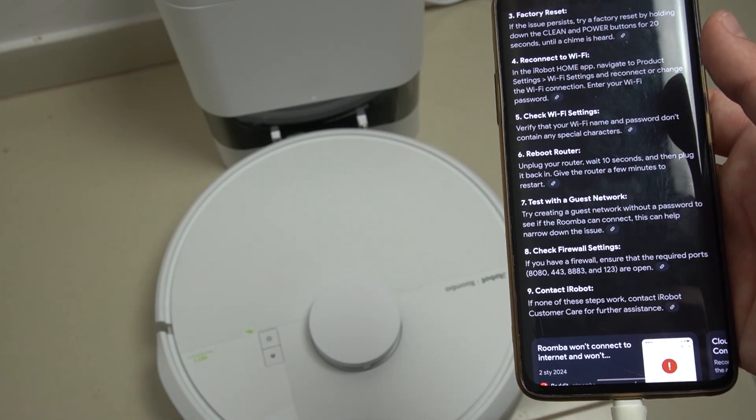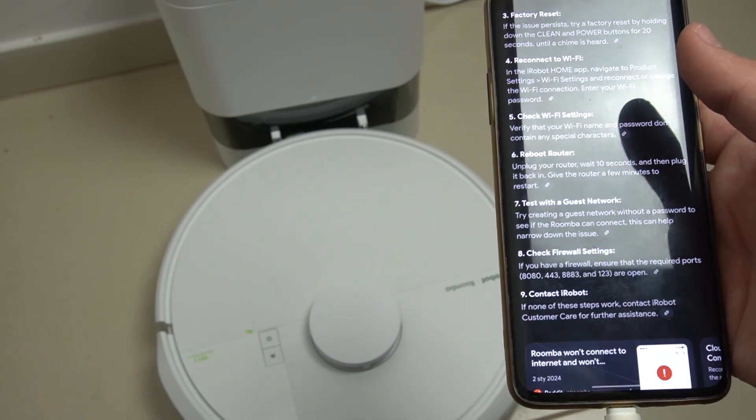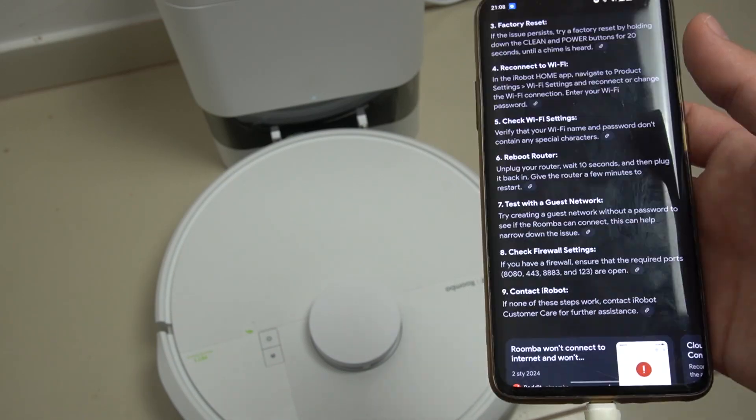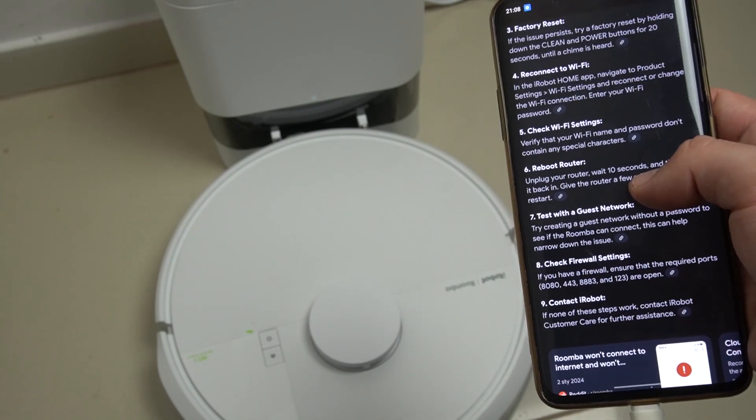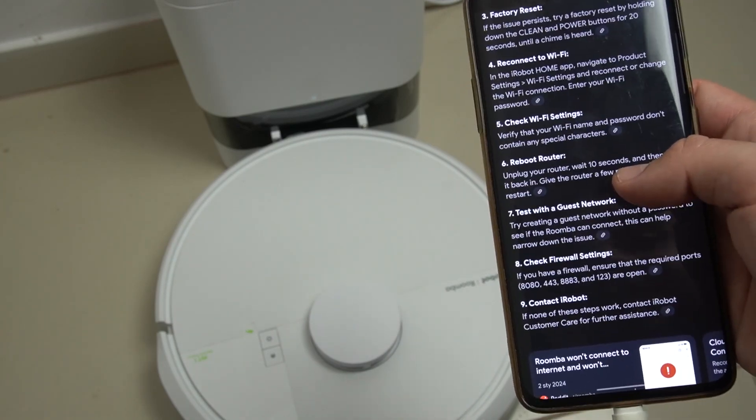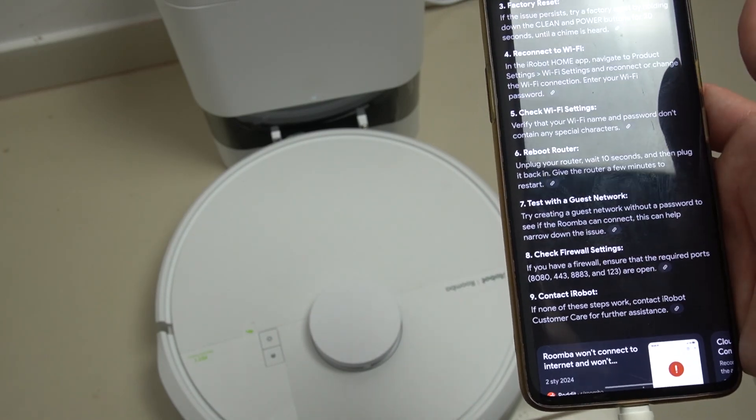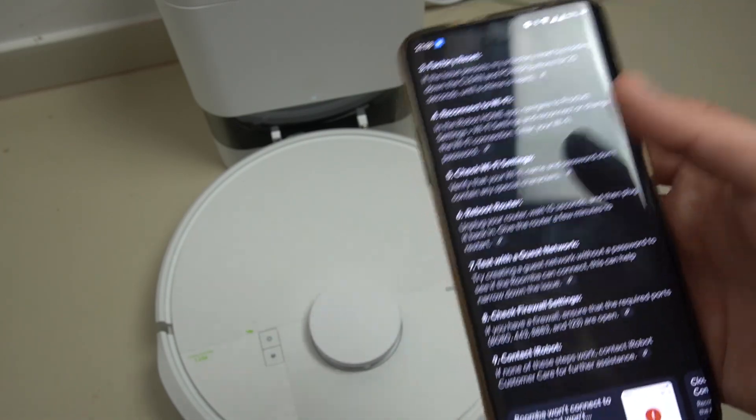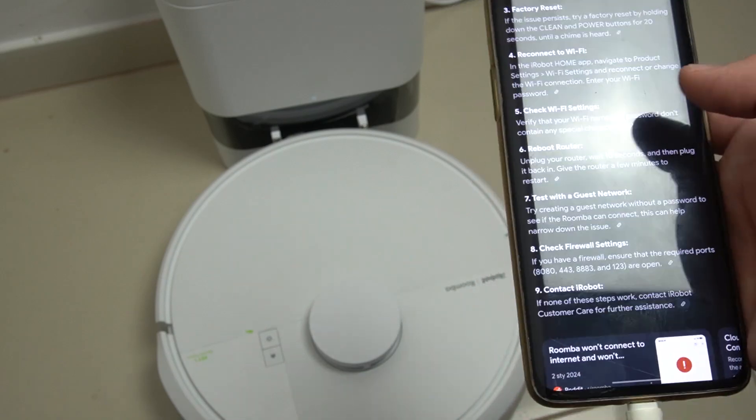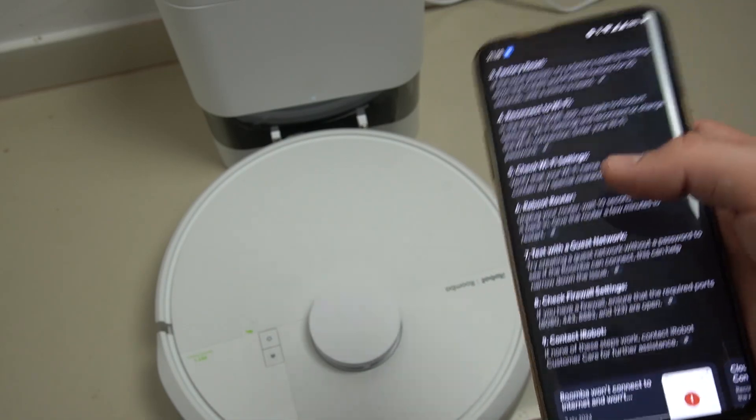And check the firewall settings. Sometimes when I have a problem with my Roomba, I'm creating the hotspot network from the other phone and I'm checking what is the problem with my router or maybe with the device.